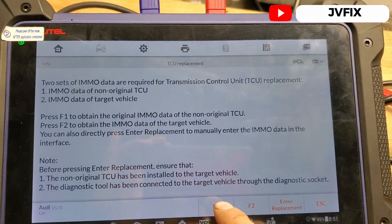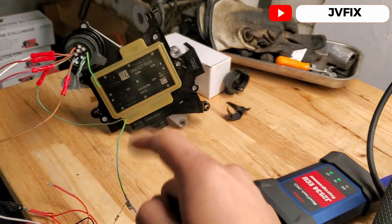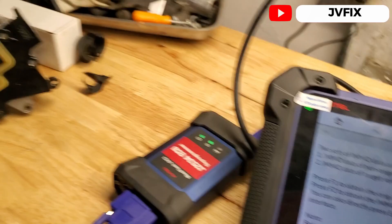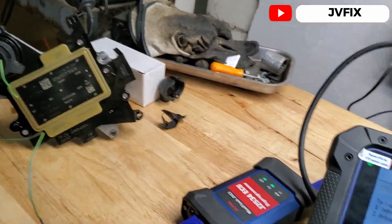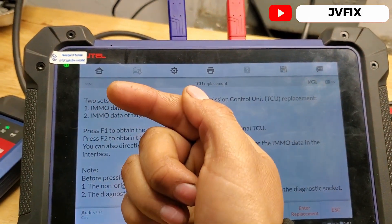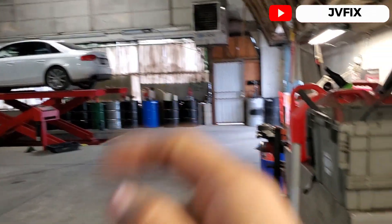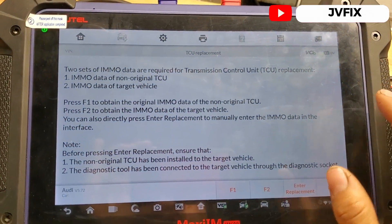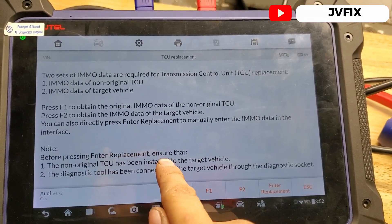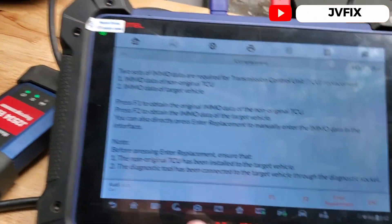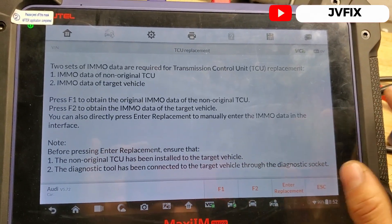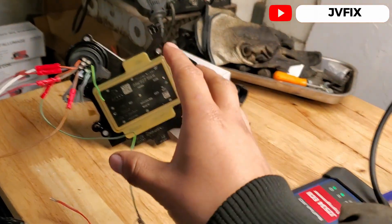The first step is to read the non-original TCU — this is the computer from the donor transmission. The next step is to get the immobilizer data from the original vehicle, which is the target vehicle we want to program. There's a note: before pressing Enter, make sure the non-original TCU has been installed on the vehicle, and the diagnostic tool has been connected to the target vehicle through the diagnostic socket.